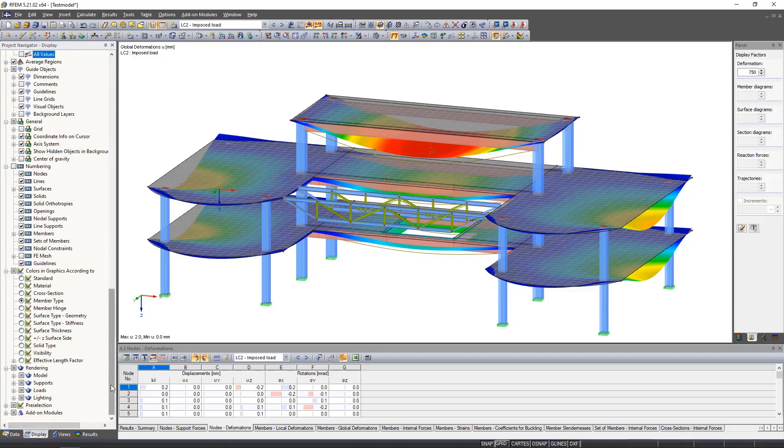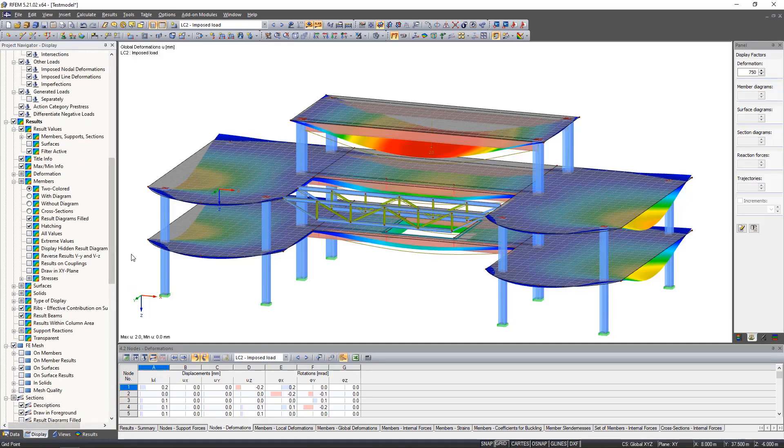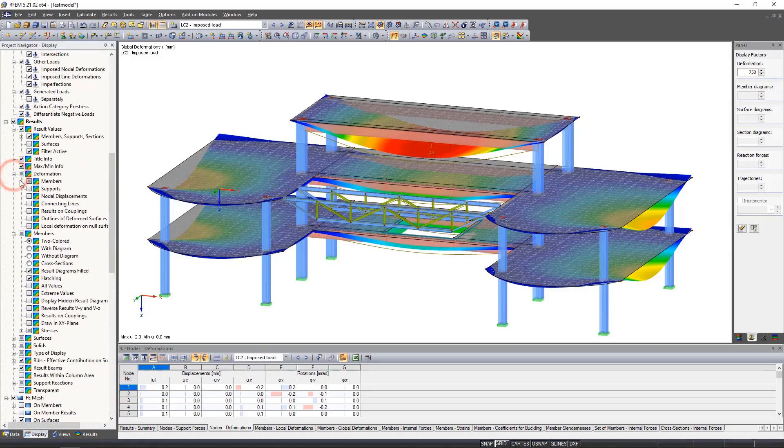For example, the deformations of the columns are represented as lines and we change this into cross sections in color.